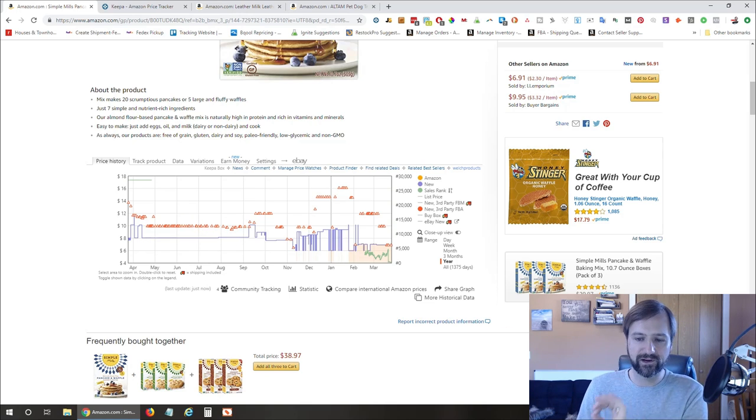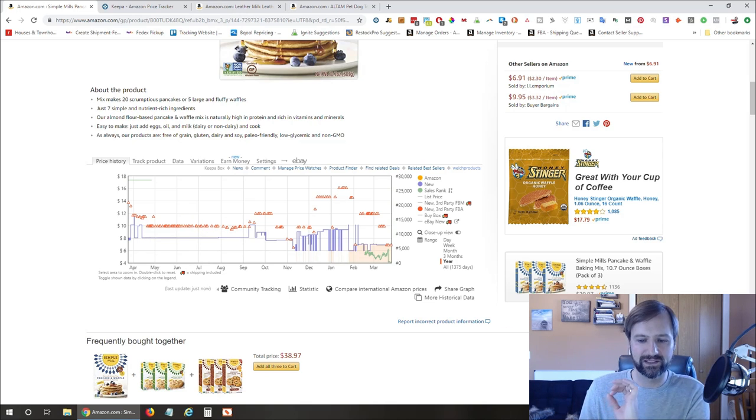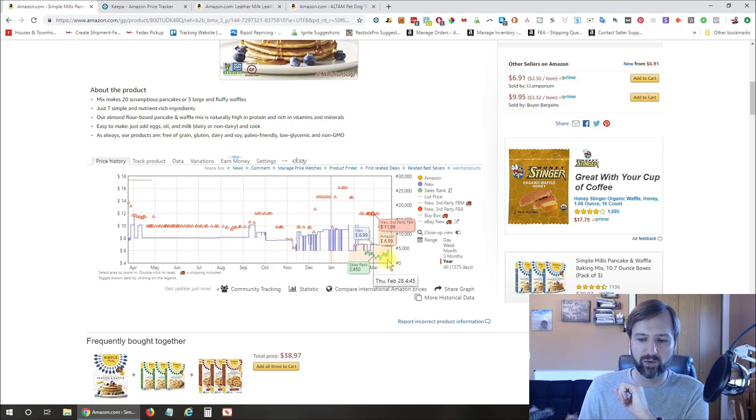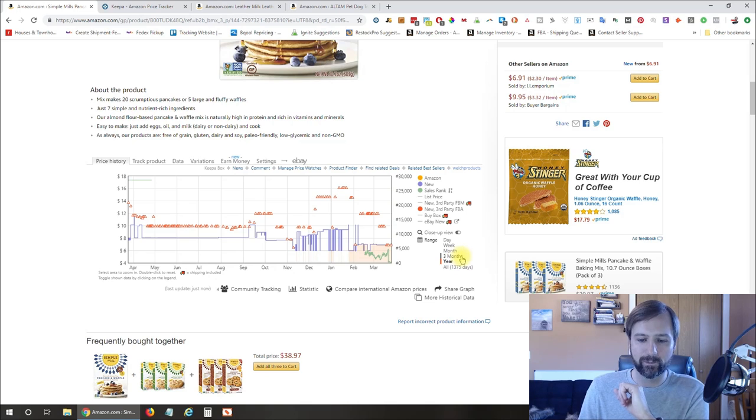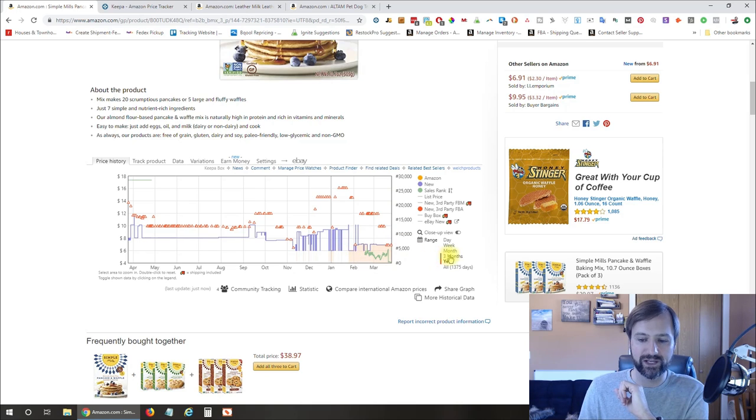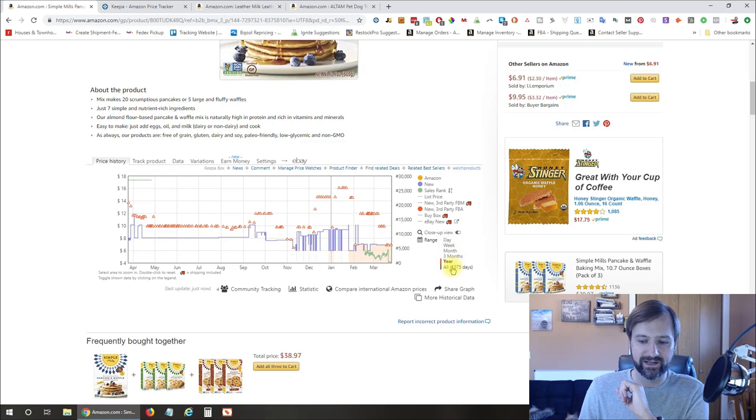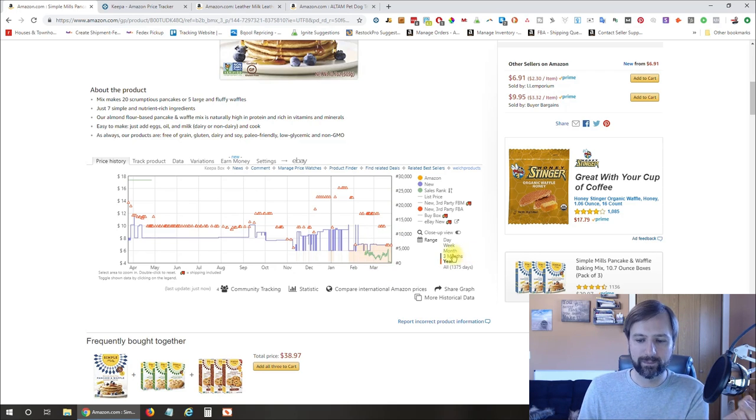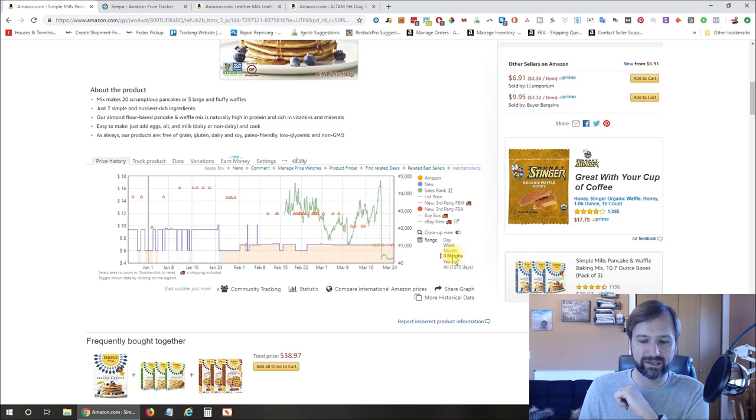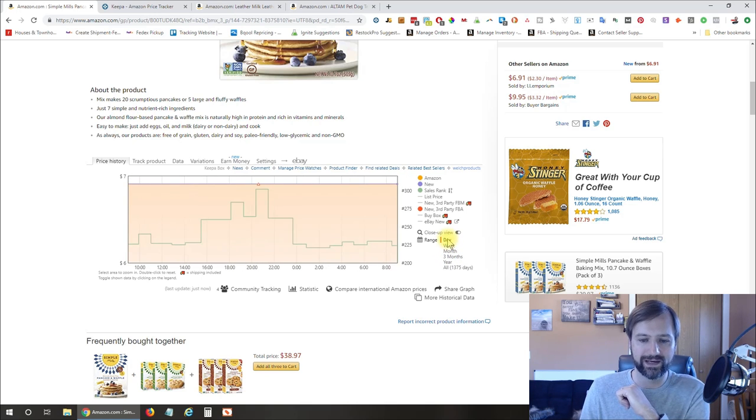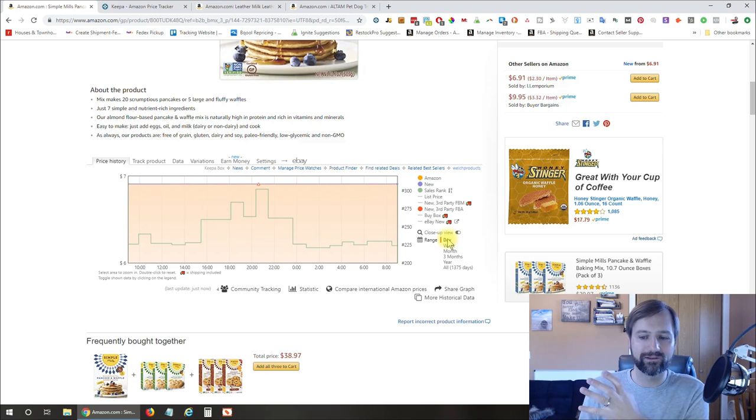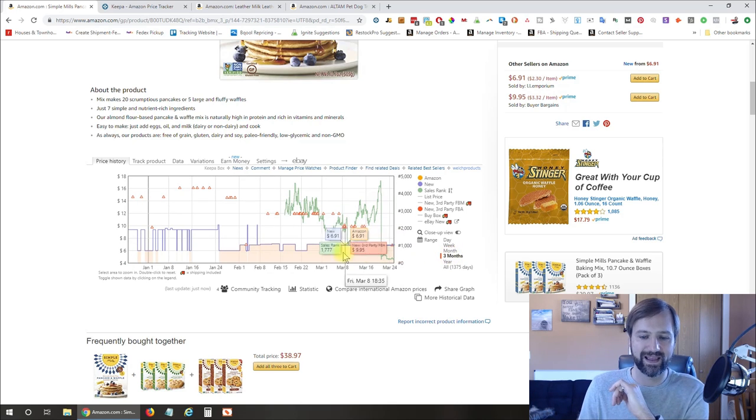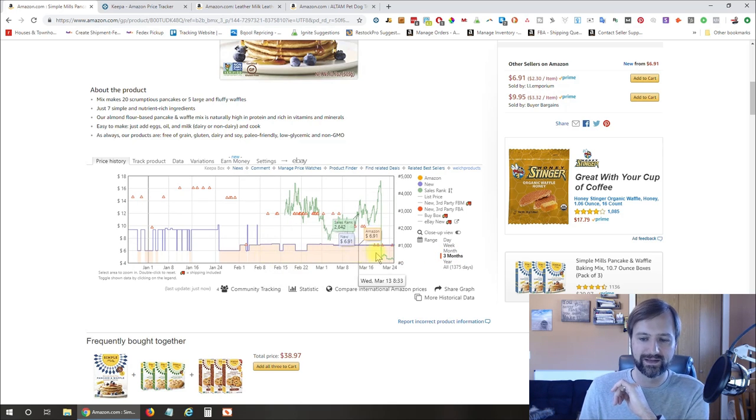So the first thing that I really like to look at is if you see this orange section, this solid orange section, that is when Amazon is selling on a product. It's a little hard to see, but you can zoom in on different areas here. So right now I have mine defaulted to show me the last year of data, but you can zoom in to three months, one month, one week, one day, whatever you want to look at. But I'm gonna zoom in to three months so we can see this Amazon section a little bit better.